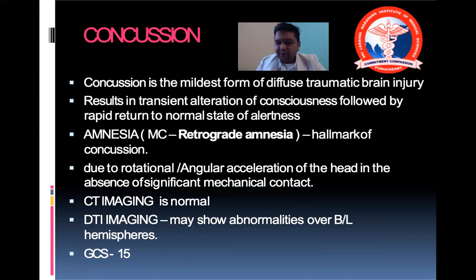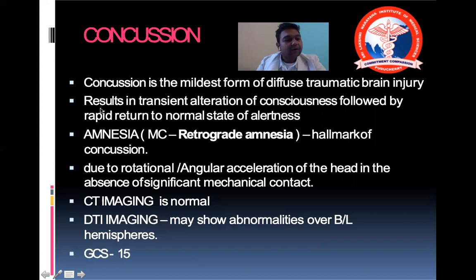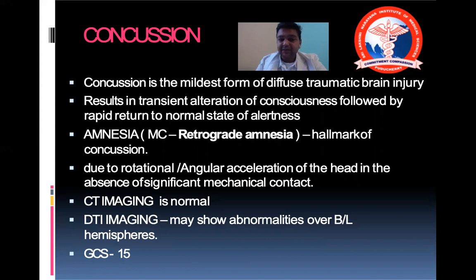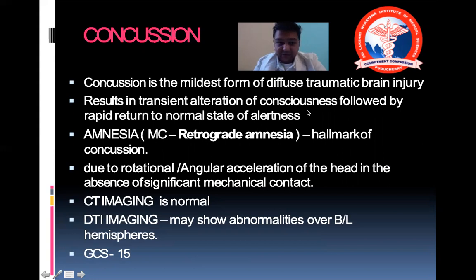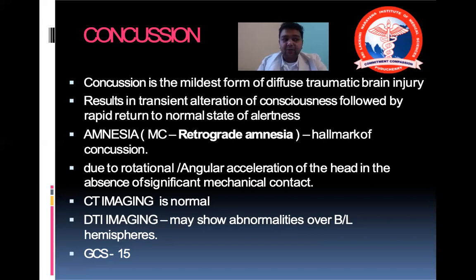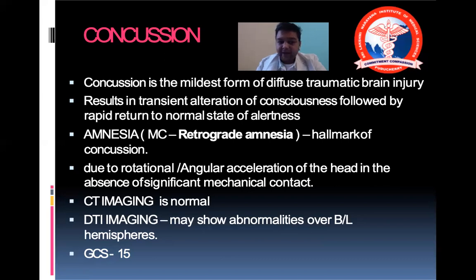Concussion results in a transient alteration of consciousness followed by a rapid return to normal alertness. Retrograde amnesia is the hallmark of concussion — the patient will recall being injured but will not know how it happened, forgetting the moment of injury. It is important to differentiate this from EDH, which also gives a transient alertness known as the lucid interval.